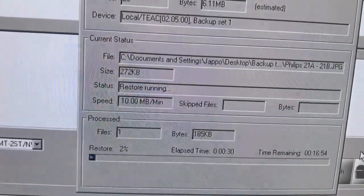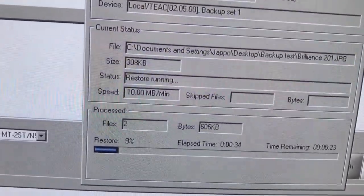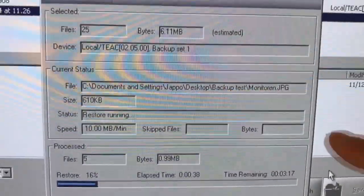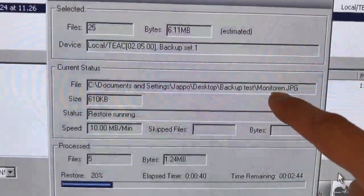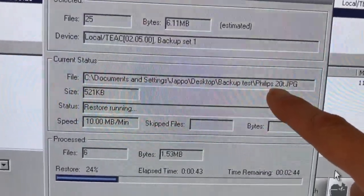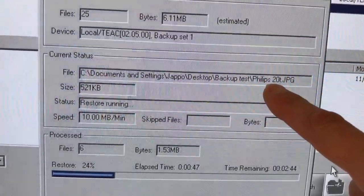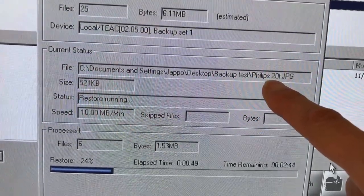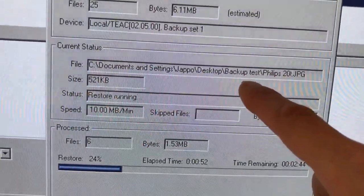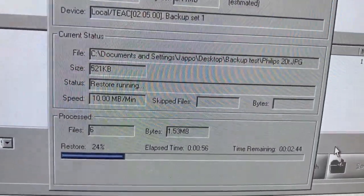It's looking for the beginning of the data, looking for the header that this software put on. It found the header and it's now restoring the files that I put on the tape. It's just a folder I named 'Backup Test' with a few pictures in it.